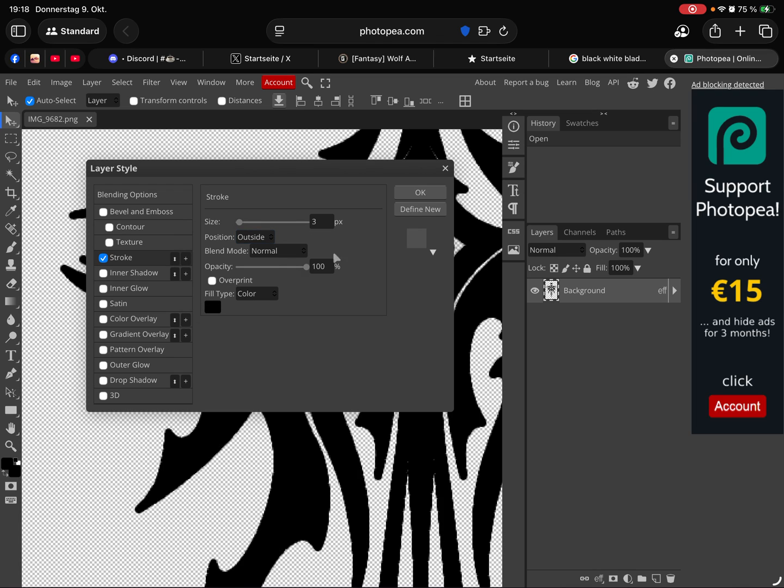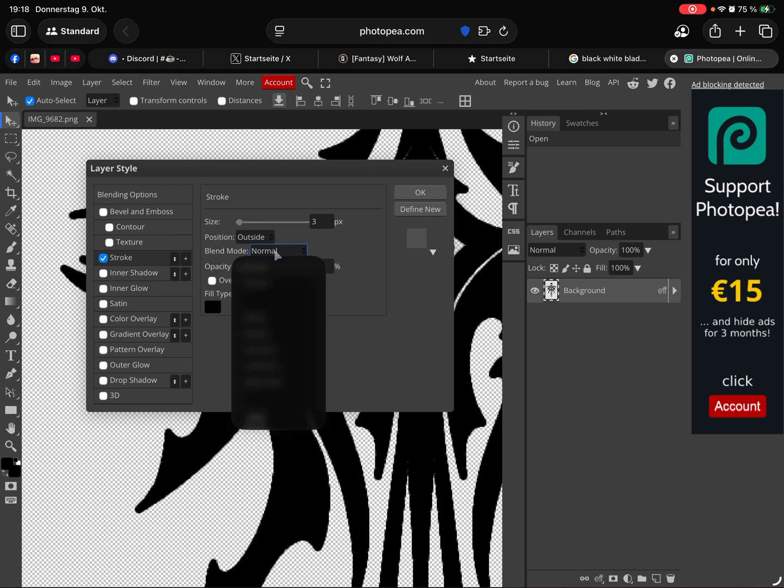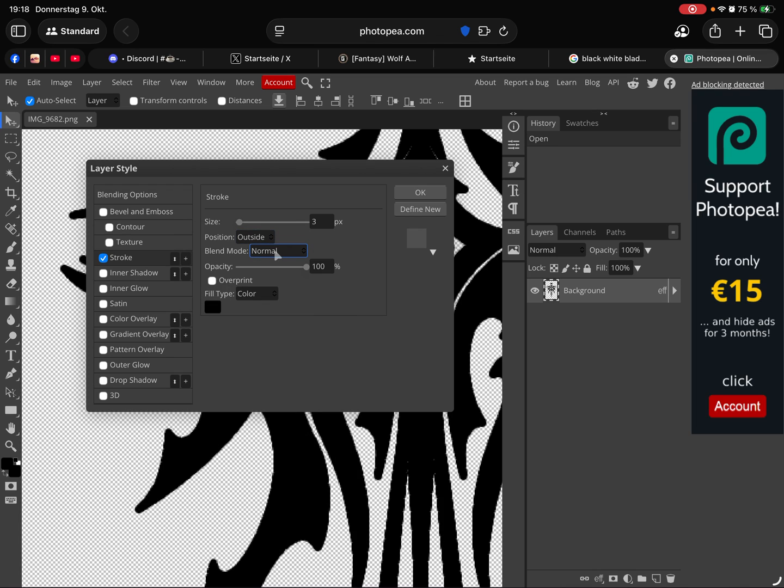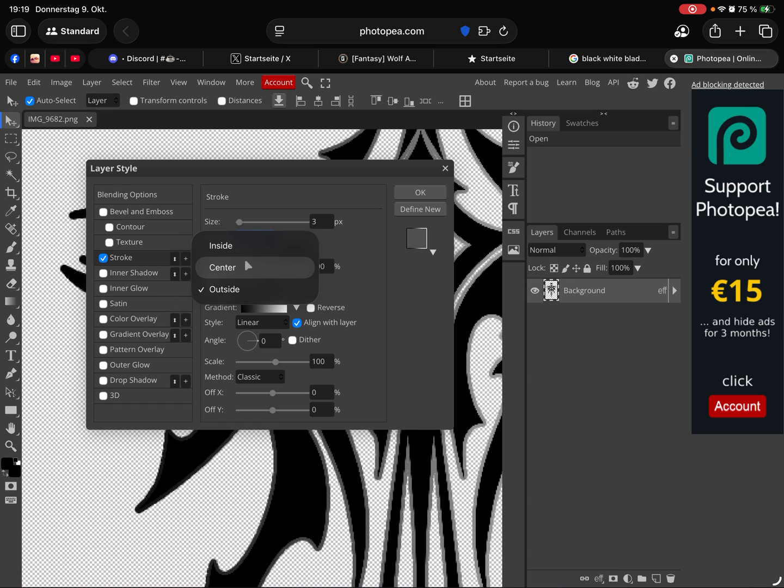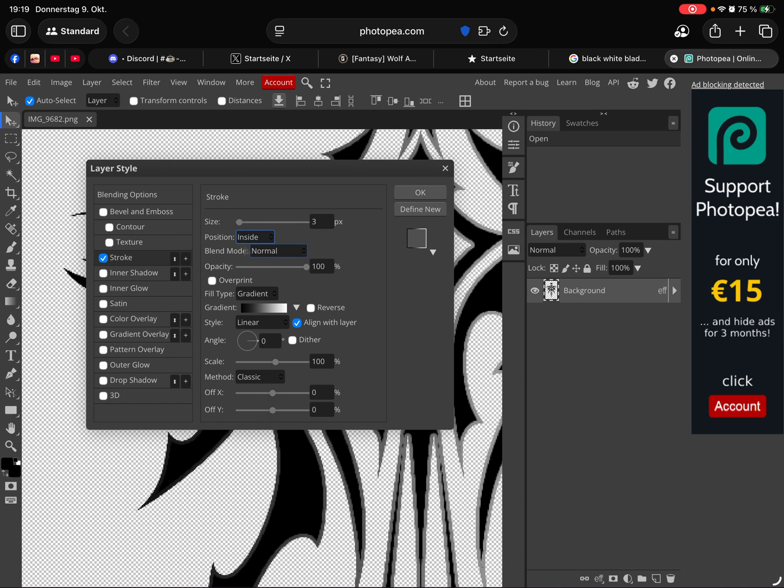This one is selected and then layer, layer style, and here the stroke mode. We have to change here the gradient thing. Here you can choose inside.